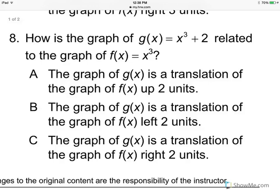Number 8 says, how is the graph of g of x equals x to the third plus 2 related to the graph of f of x equals x to the third?